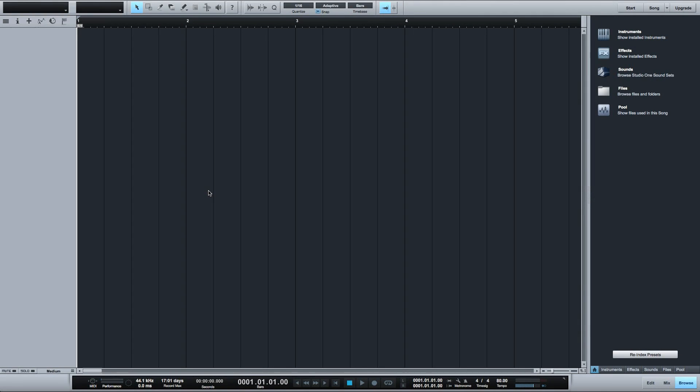Hi Robert Anthony here for Audio Tuts Plus. Studio One version 2.5 is quickly becoming my go-to DAW in my studio. If you're new to Studio One or if you're using the free version that Presonus has so kindly made available,